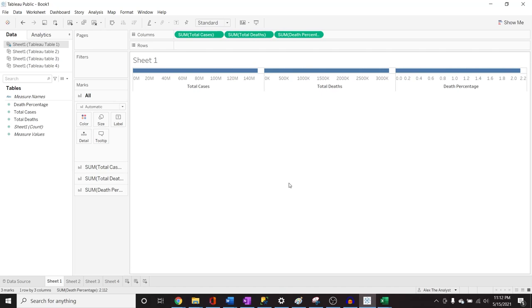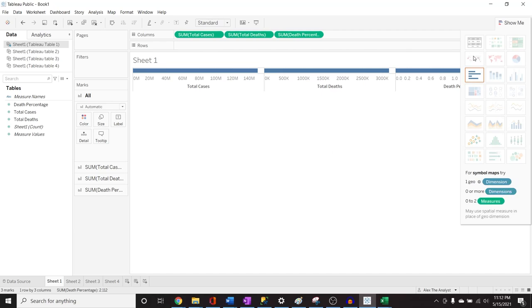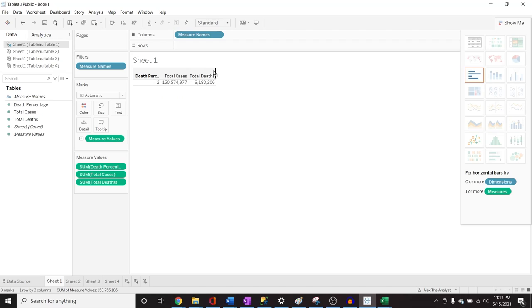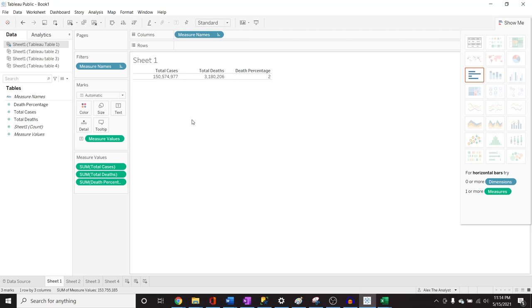Of course this is not how we want it visualized. What we want to do is go over to Show Me and go to text tables. It says for text tables, try one dimension and one measure. We want to move these measures up into the columns and rearrange them. Now we have total cases, total deaths, and death percentage. Let's expand this a bit so we can see each one. There are a few things we need to change to make it more user-friendly and better looking.